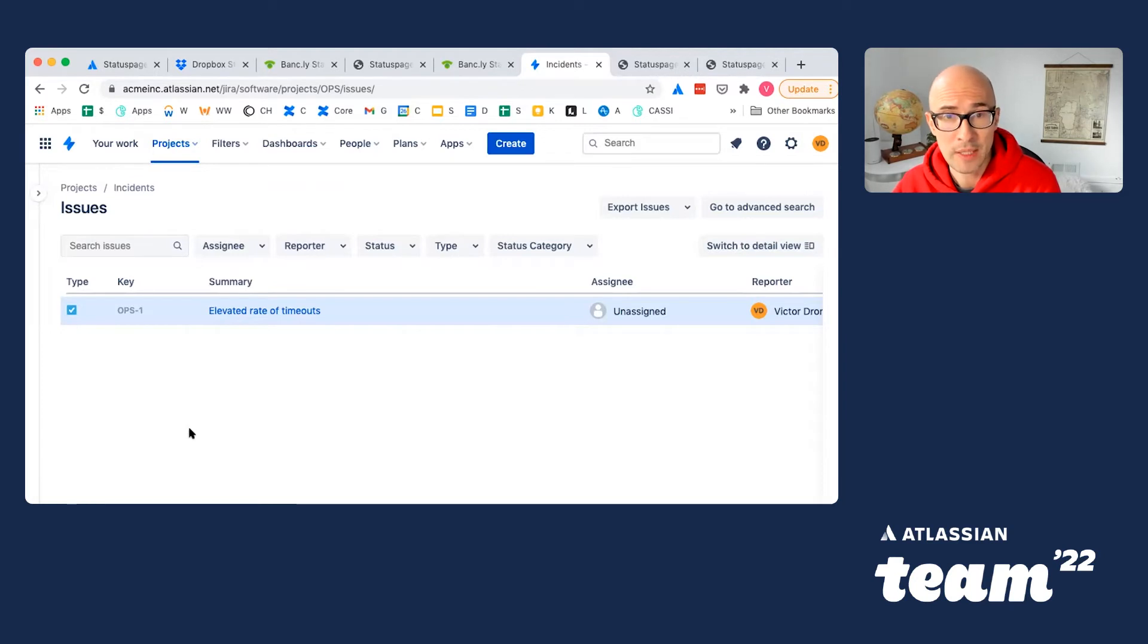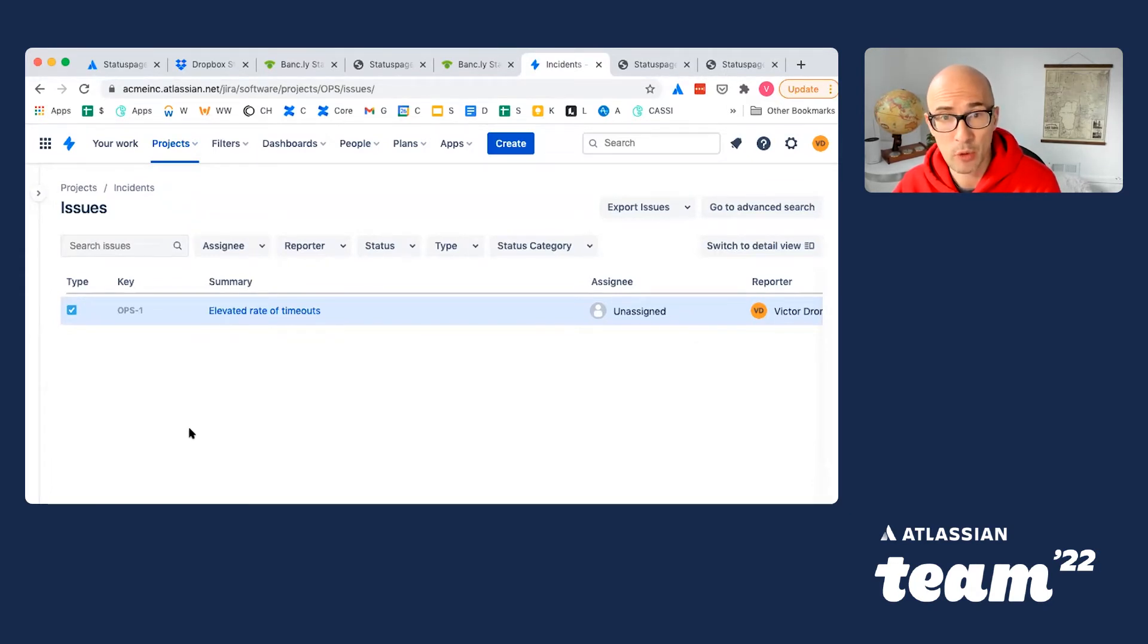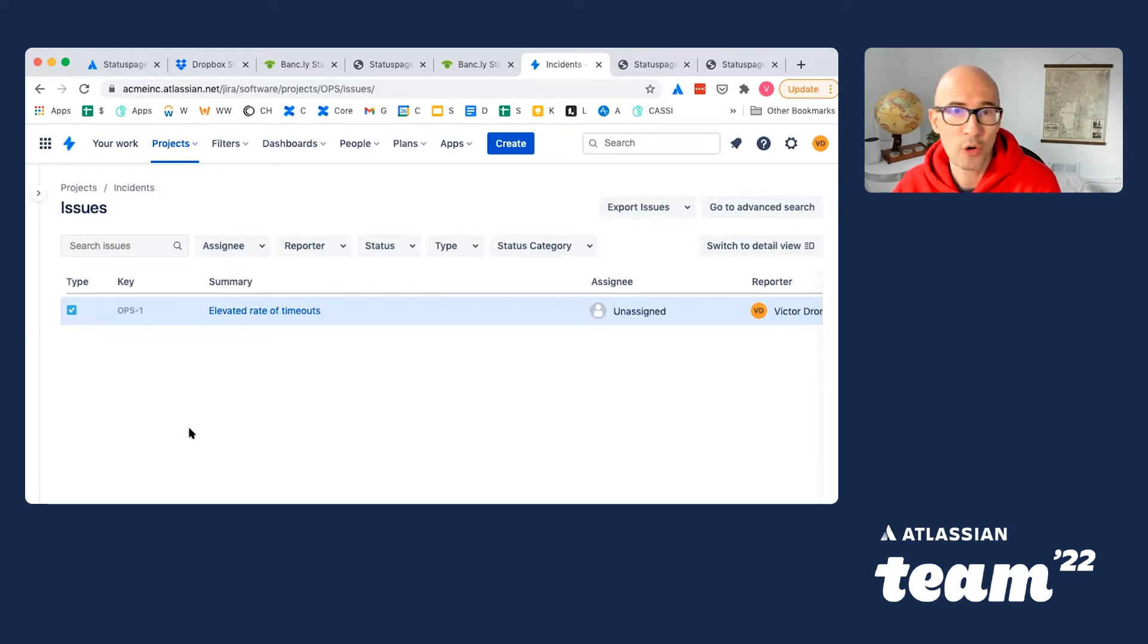Every incident is already stressful for a responding team, so jumping between the tools, for example, Jira, where incident context is captured, and StatusPage, to communicate with users, it may add some more unnecessary stress.